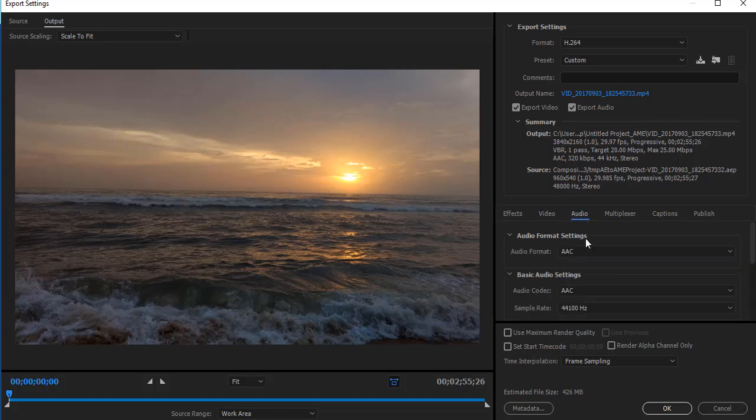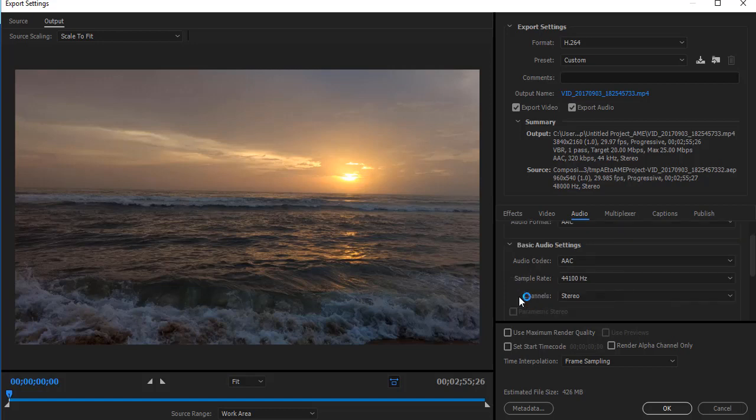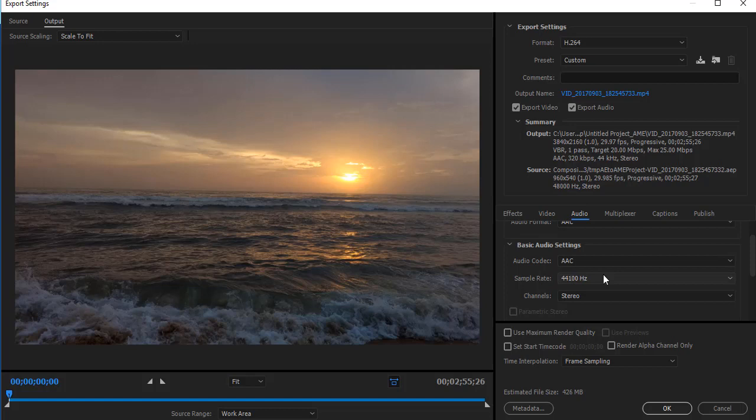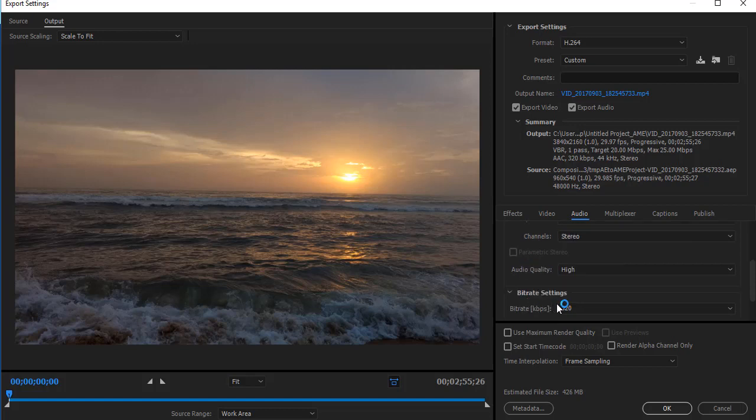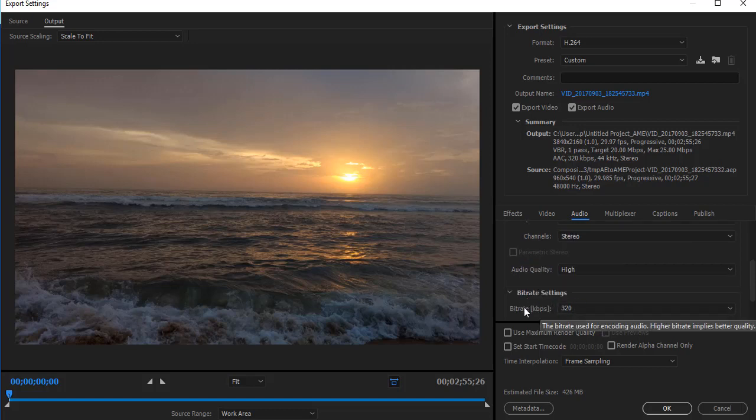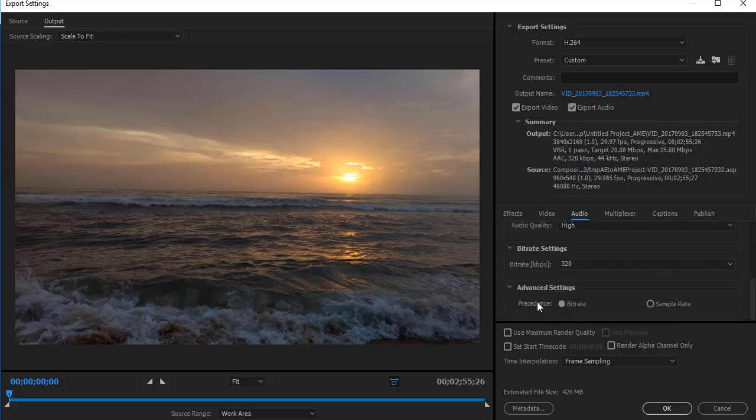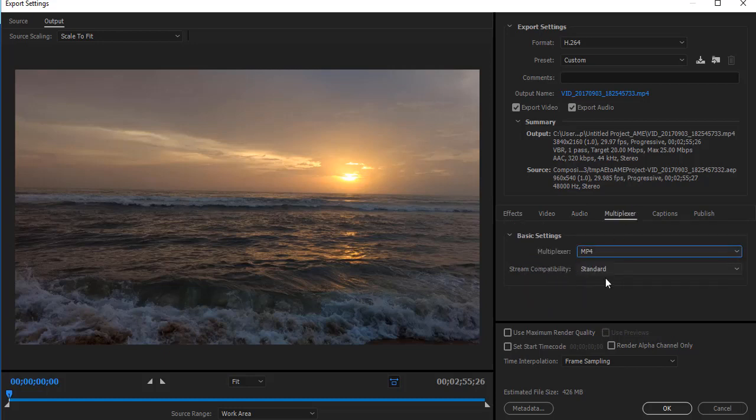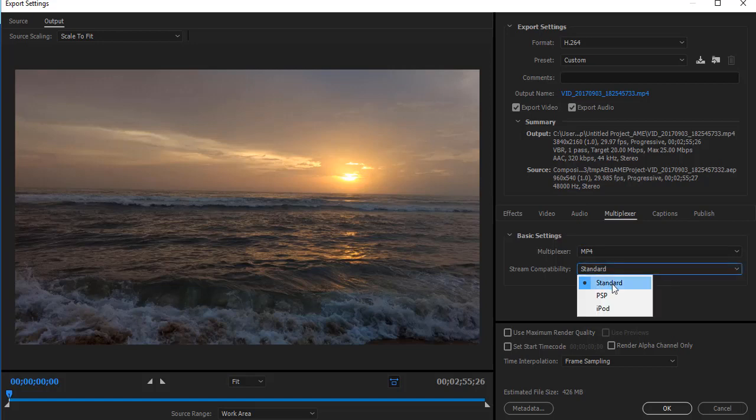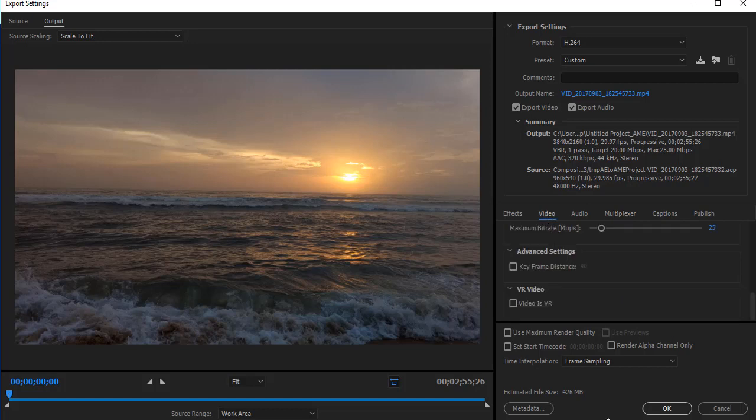From the audio settings, set audio format as AAC, audio codec as AAC, sample rate, channel as Stereo, audio quality as High, and bitrate as 320 kbps. Then select Multiplexer from here, select MP4, streaming compatibility as Standard. You are now ready to render the video.